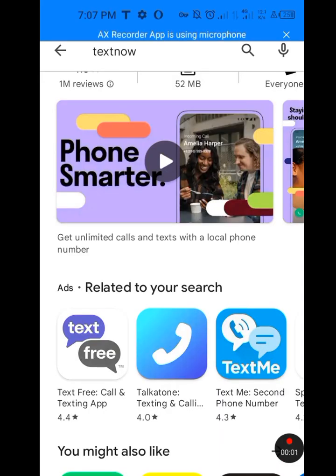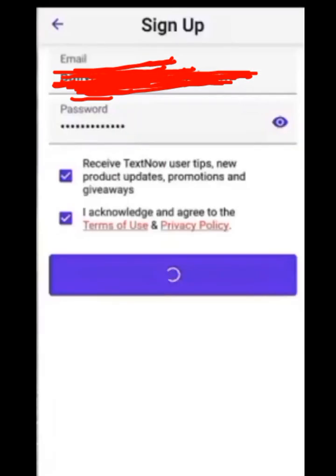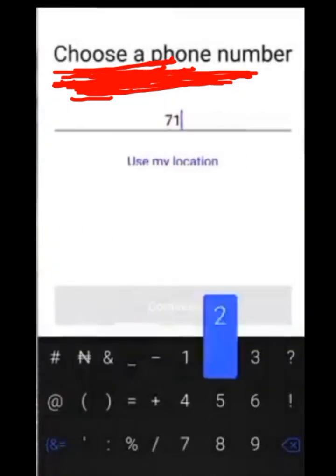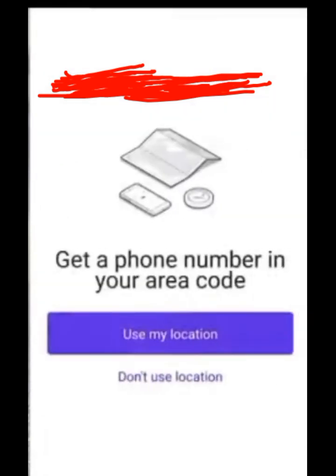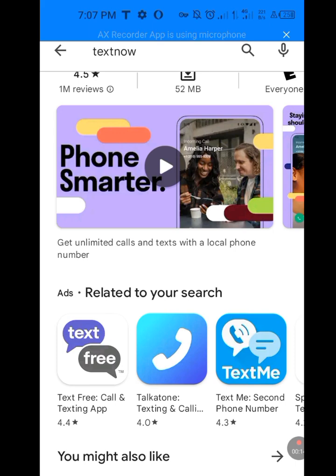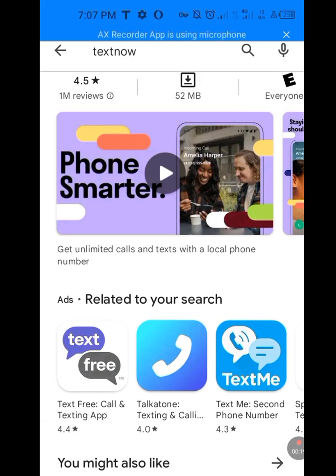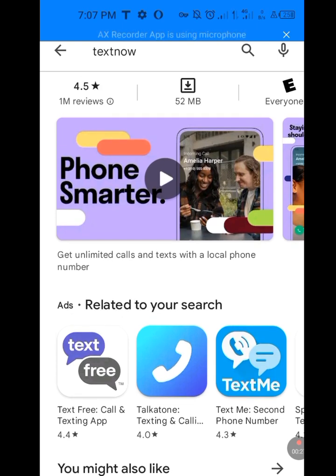Take note: to sign in to either Second Line or TextNow, Thunder VPN won't work. I repeat — to sign in, Thunder VPN won't work. Use NordVPN instead. Please like, share, and subscribe to my channel.